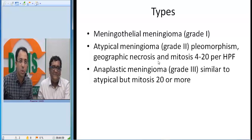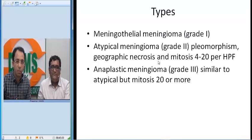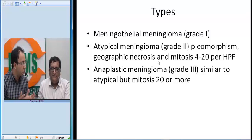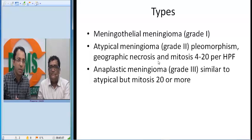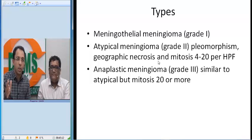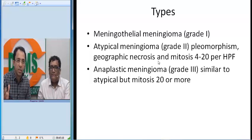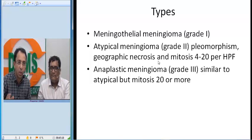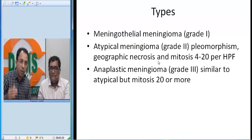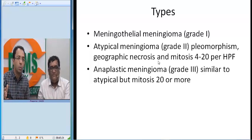Our take-home message today: meningiomas are extra-axial brain tumors, more common in women. They have progesterone receptors. They have typical radiological images — dural-based appearance — and show intense enhancement after contrast. They can calcify on CT scan. They show a dural tail appearance on MRI, and as Dr. Sanjeev has rightly pointed out, they can be atypical and anaplastic meningiomas as well.